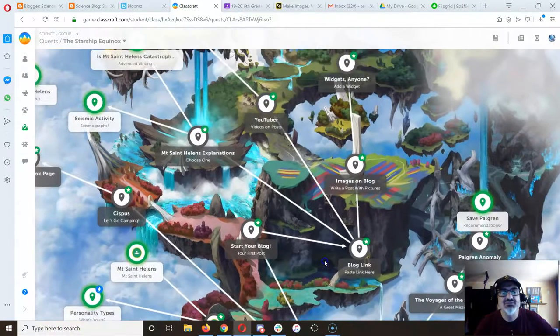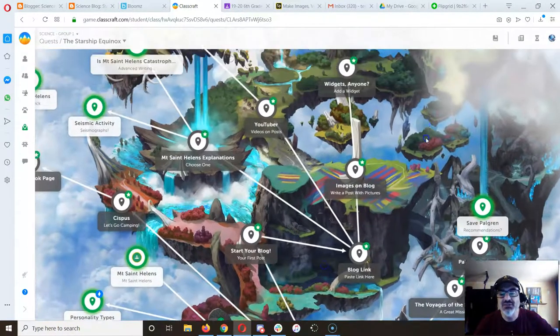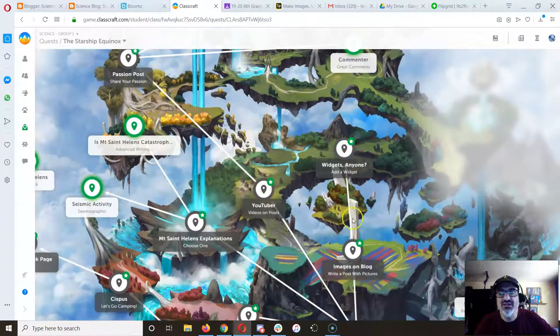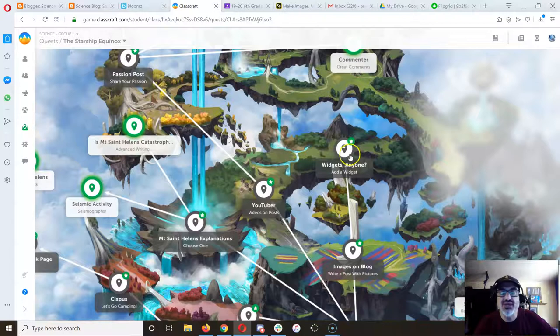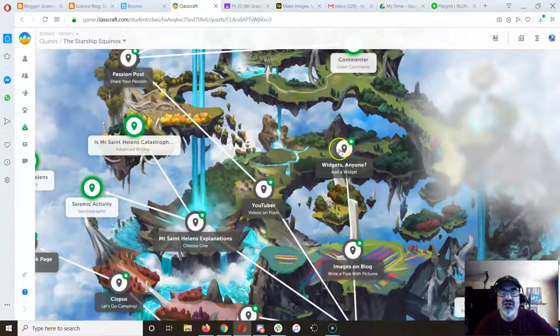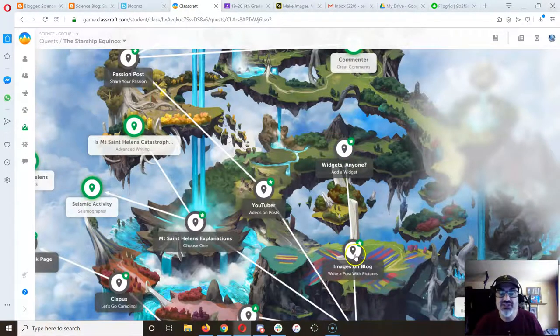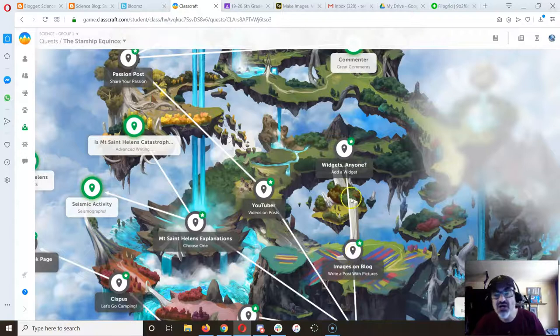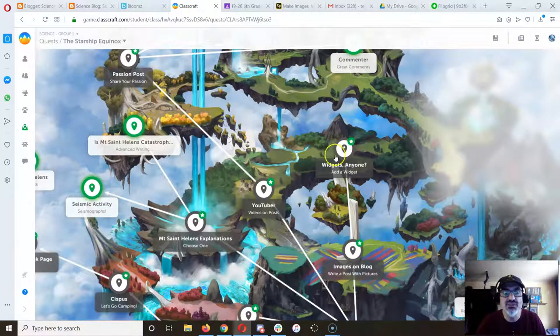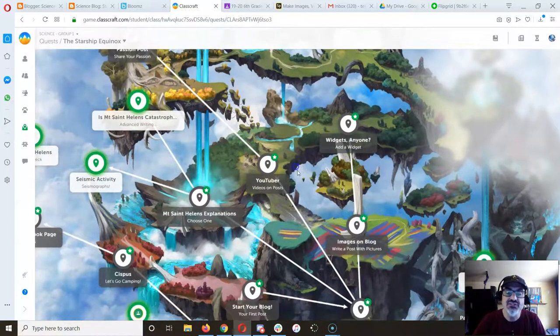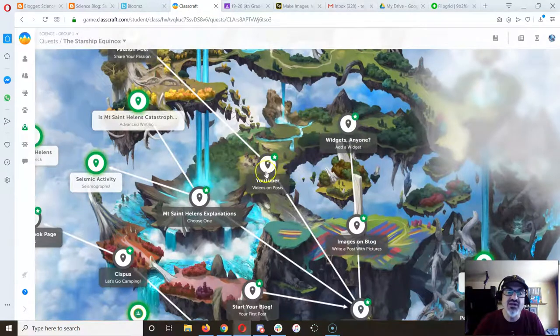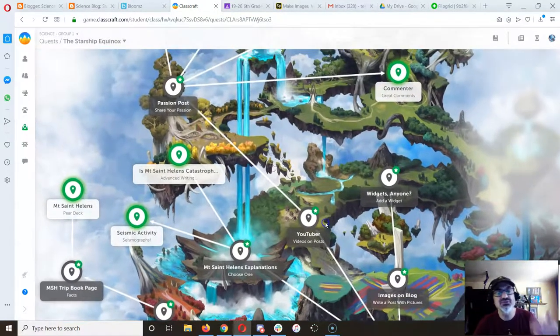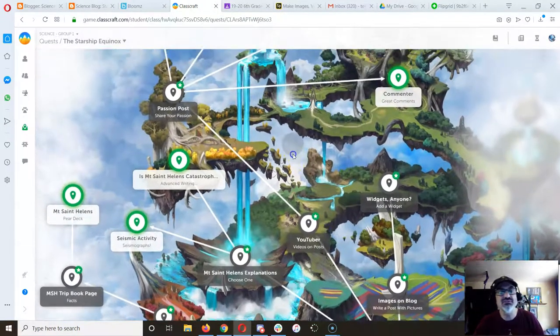Let me start by reminding you if you went up this route you learned and practiced putting images on your blog and adding widgets. If you went this route you learned how to put YouTube videos.